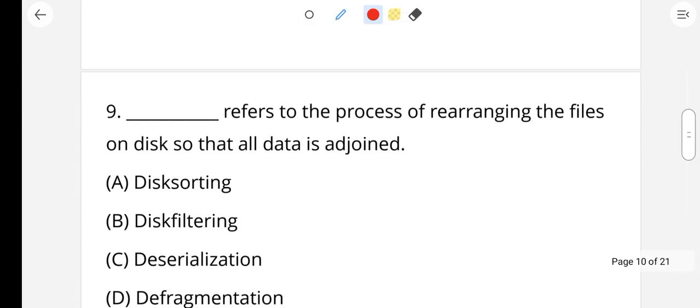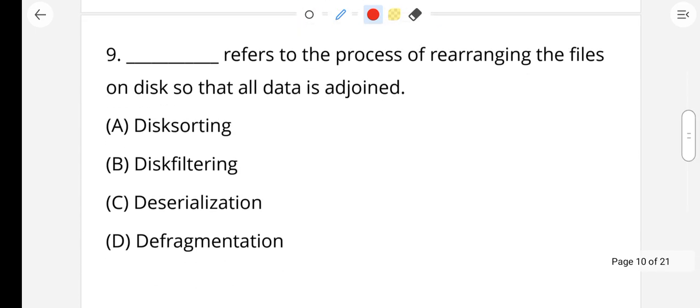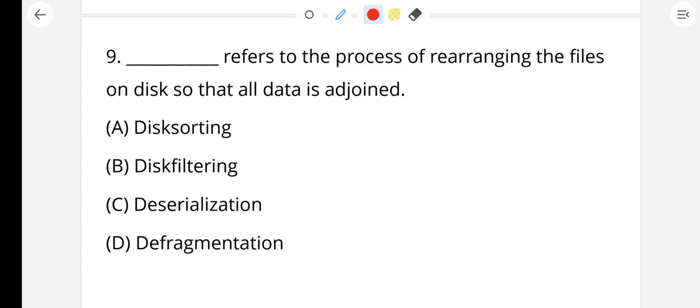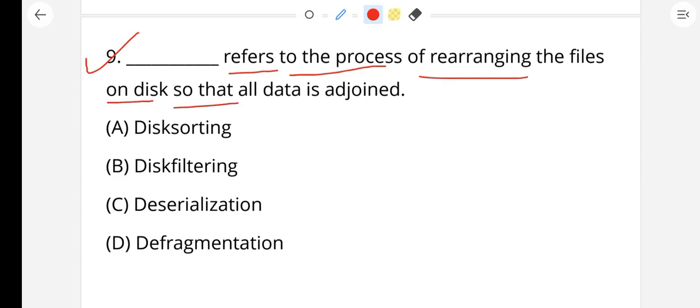Next, question number 9: This refers to the process of rearranging the files on a disk so that all data is adjoined — that is defragmentation.